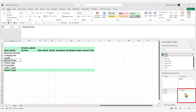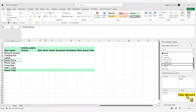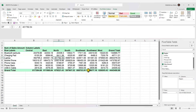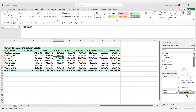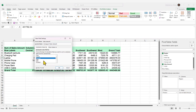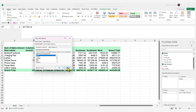The Values area, as its name implies, sums values. Drag a numeric field like Sales Amount to it — the default aggregation is Sum. You can change this by clicking on the field, going to Value Field Settings, and selecting Average, Max, Min, or Count as the aggregation type.